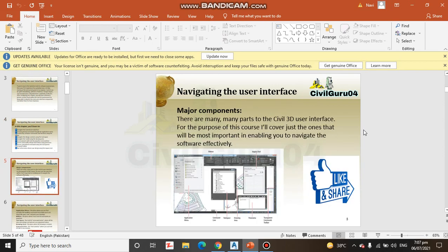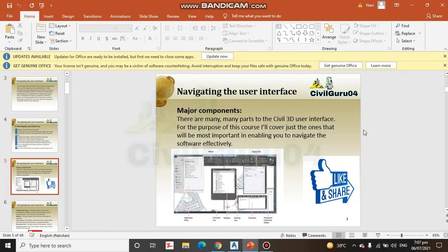Here we have major components of Civil 3D interface. There are many parts to the Civil 3D user interface. For the purpose of this course, I will cover just the ones that will be most important in enabling you to navigate the software effectively.